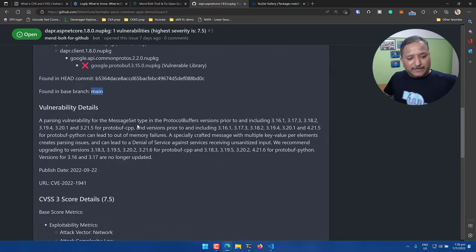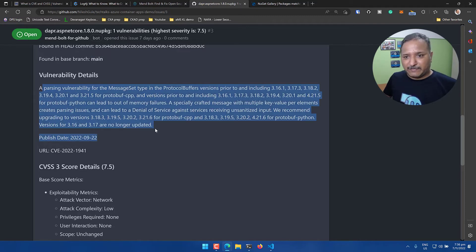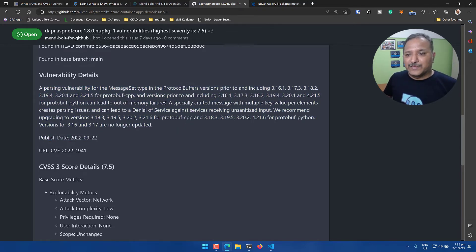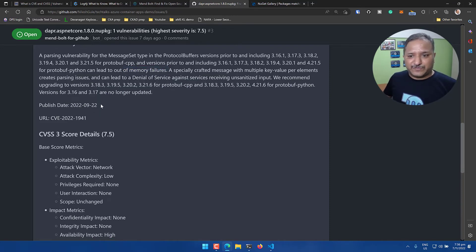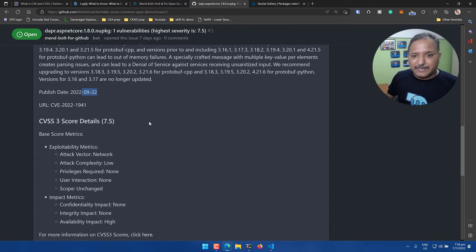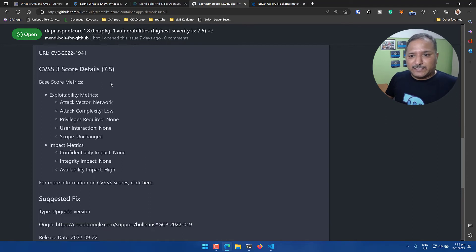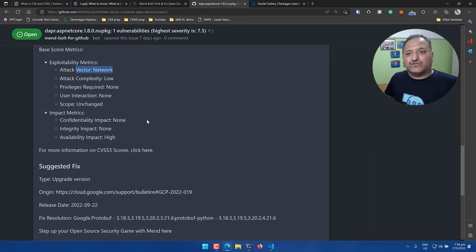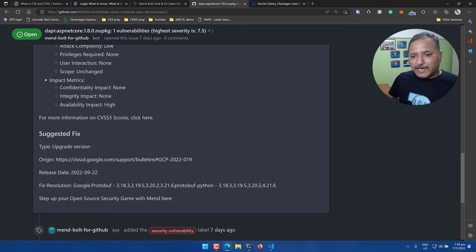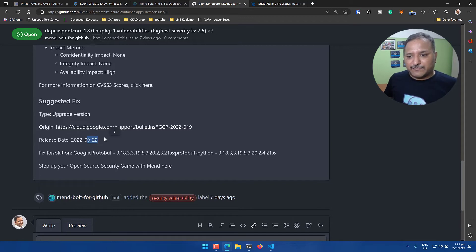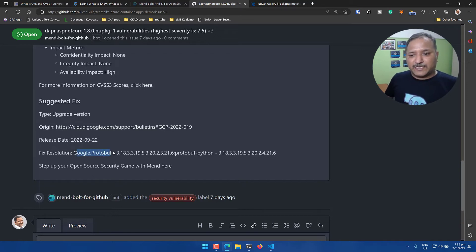This is also in the main branch so we get all the information regarding which project, which dependency, and which branch it exists. We will get the details regarding the vulnerabilities like what it can lead to, how it can be exploited, and when was it published. You can see here the publish date for this is September 22nd. We also get the score in terms of exploitability - how the attacker can attack it, is it through network, what is the complexity, what are the privileges required, and so forth. What is the suggested fix? As of now there is no suggested fix for the 1.18 version, so the recommendation is to update the Google Protobuf version.